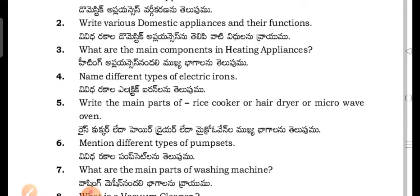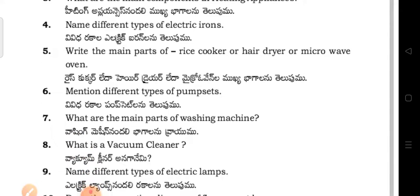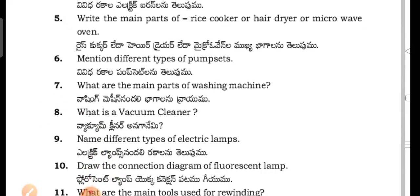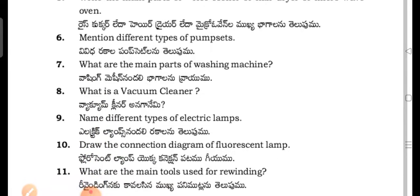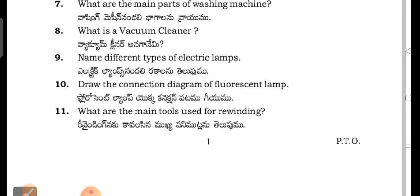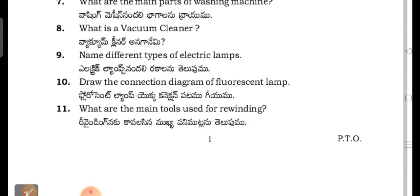What are the main parts of a rice cooker, hair dryer, or microwave oven? Name different types of pump sets. What are the main parts of a washing machine?